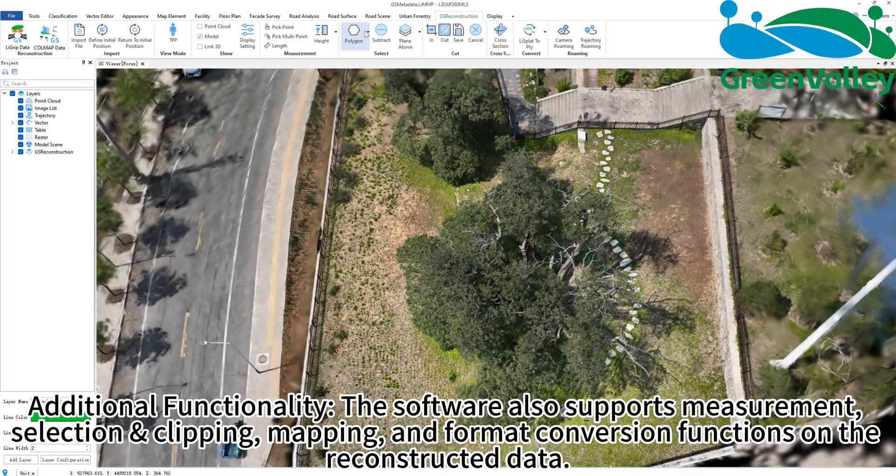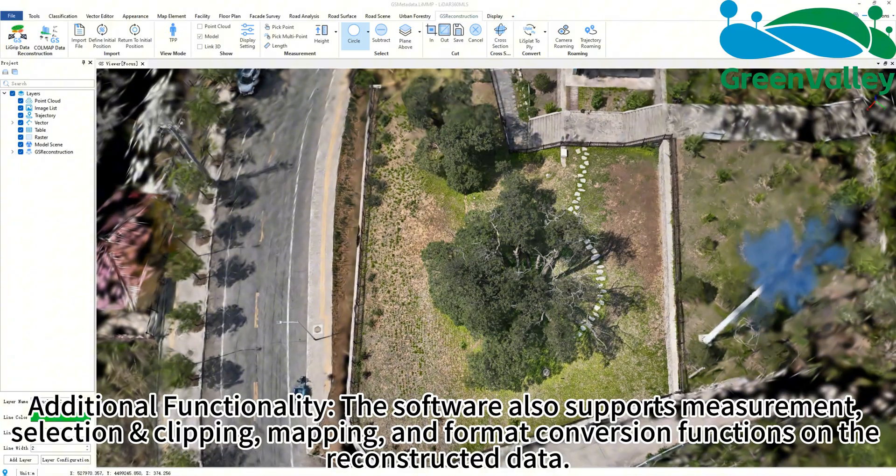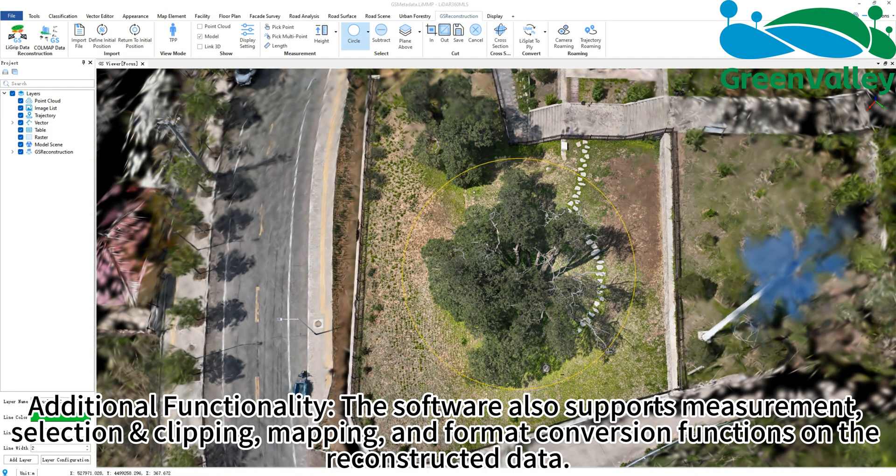Additional functionality: the software also supports measurement, selection and clipping, mapping, and format conversion functions on the reconstructed data.